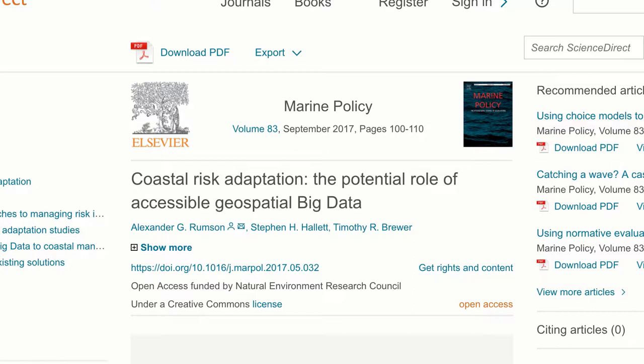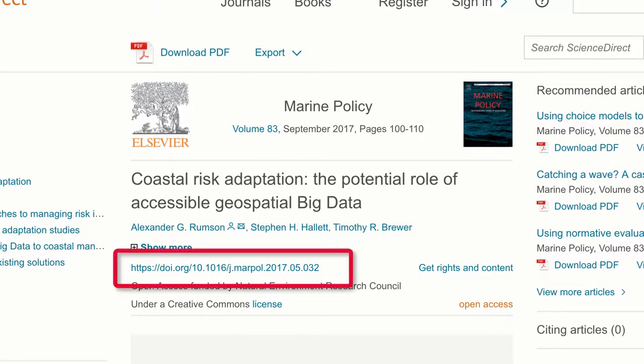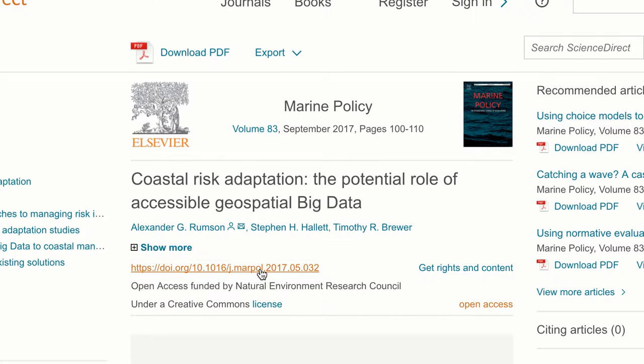In ScienceDirect you can use the digital object identifier that is listed in the record. A digital object identifier, or DOI, is a unique number used to identify online documents such as articles or conference papers. Not all documents will have a DOI.